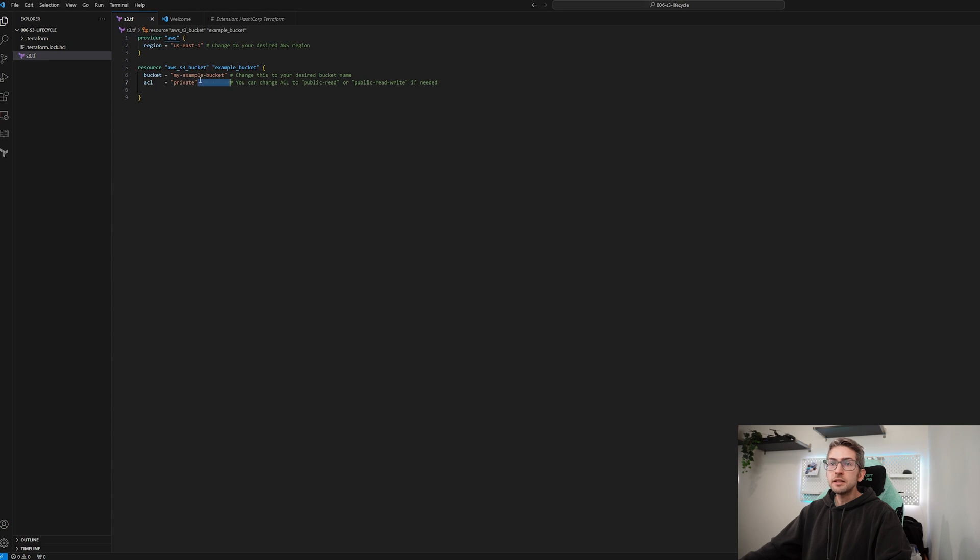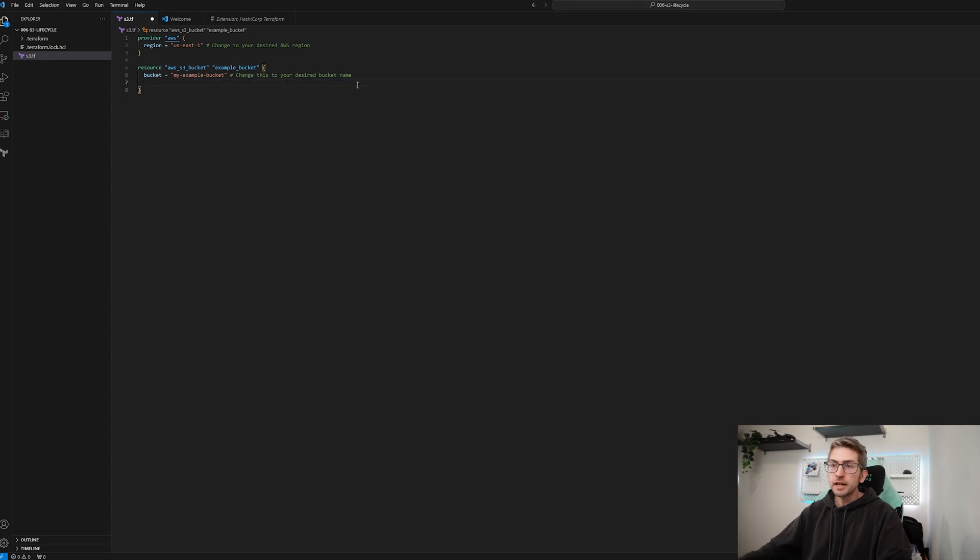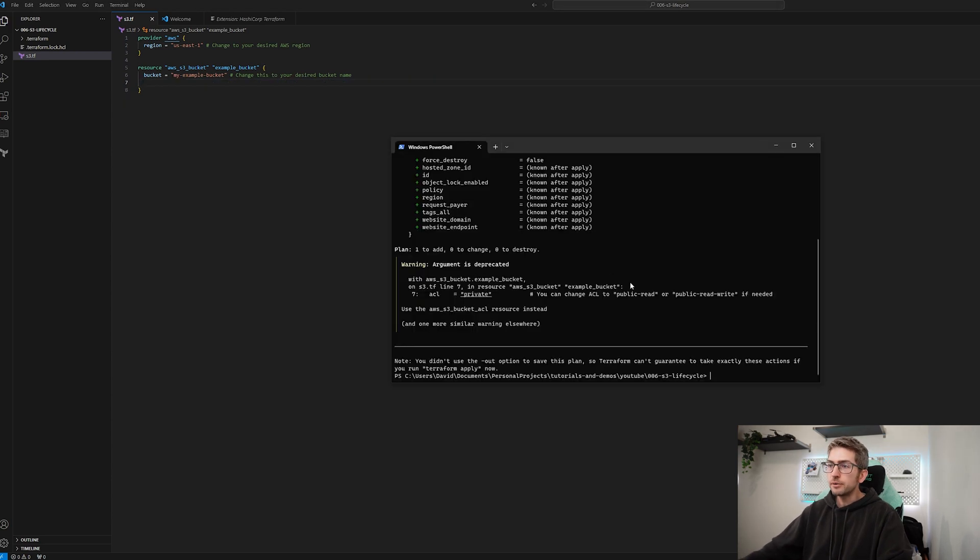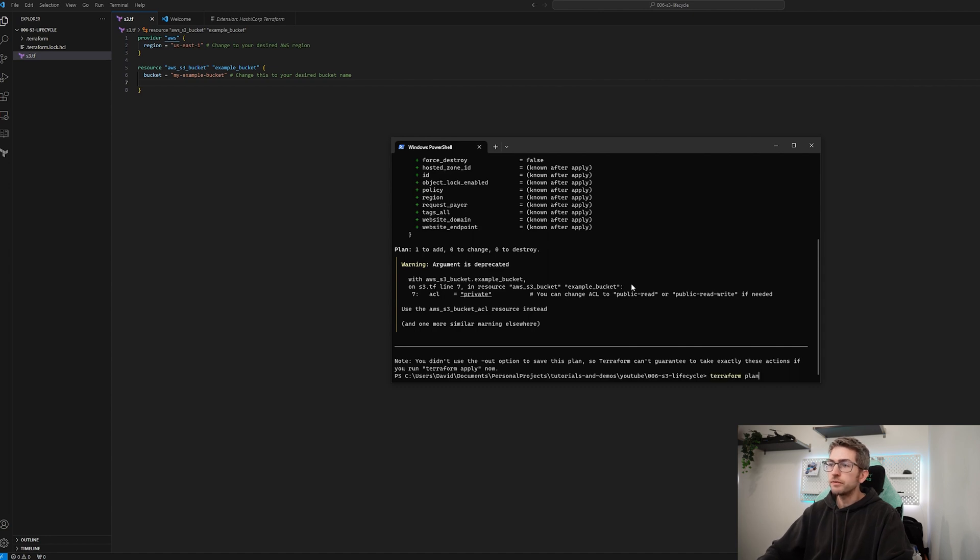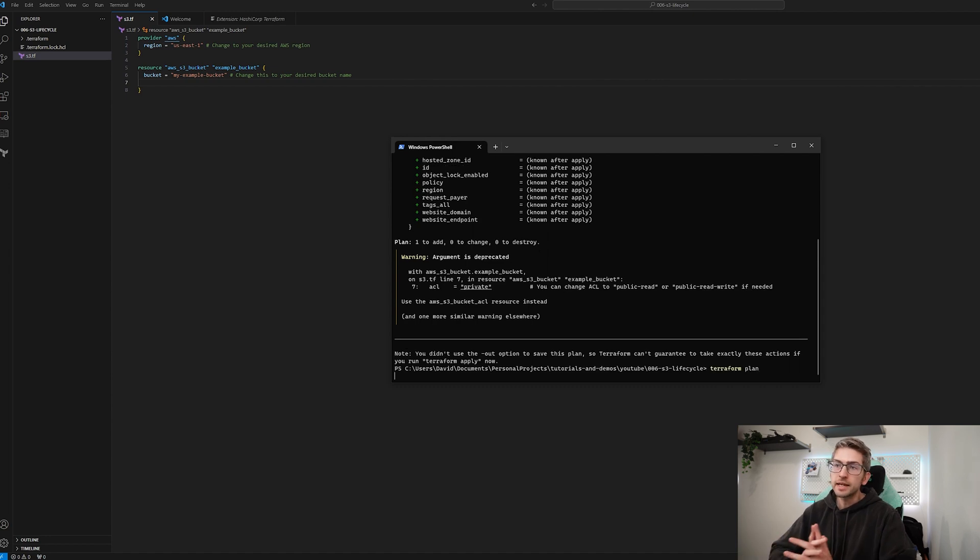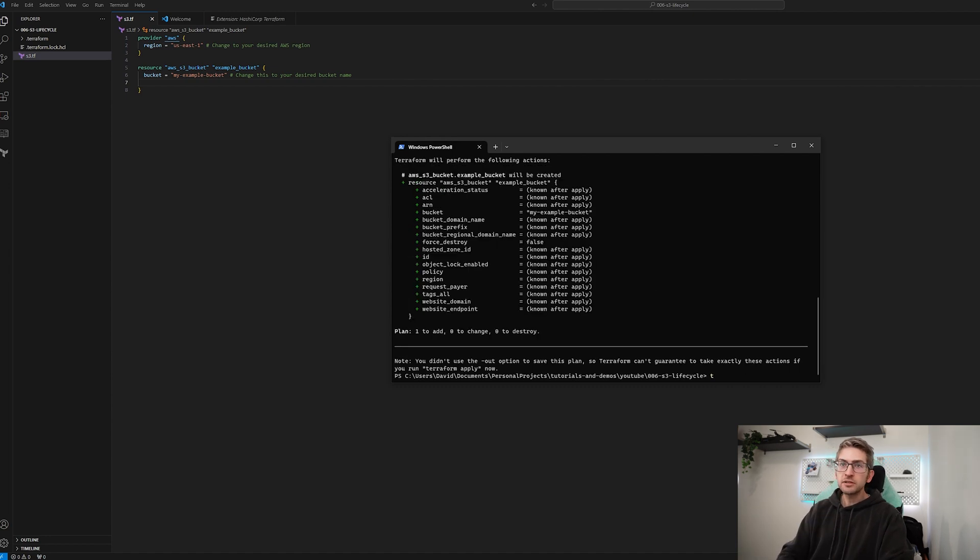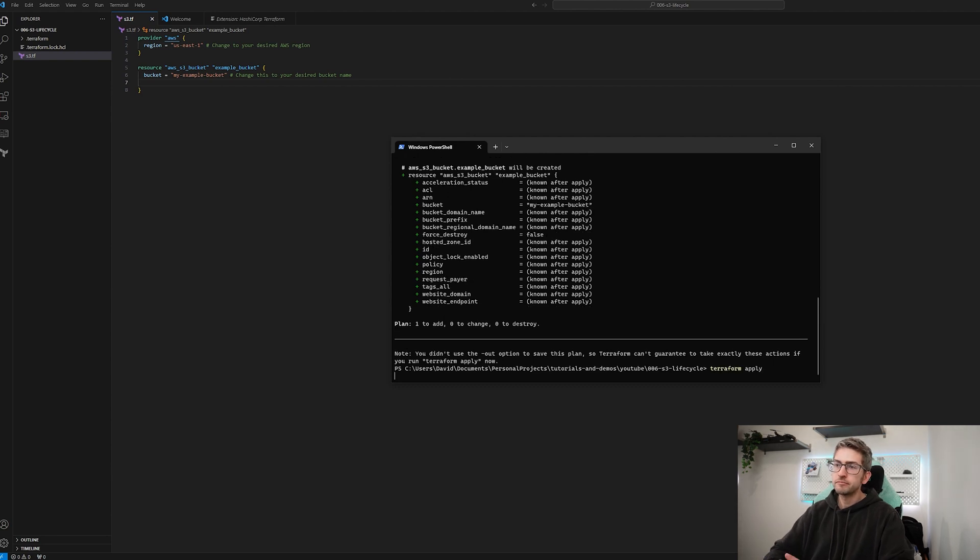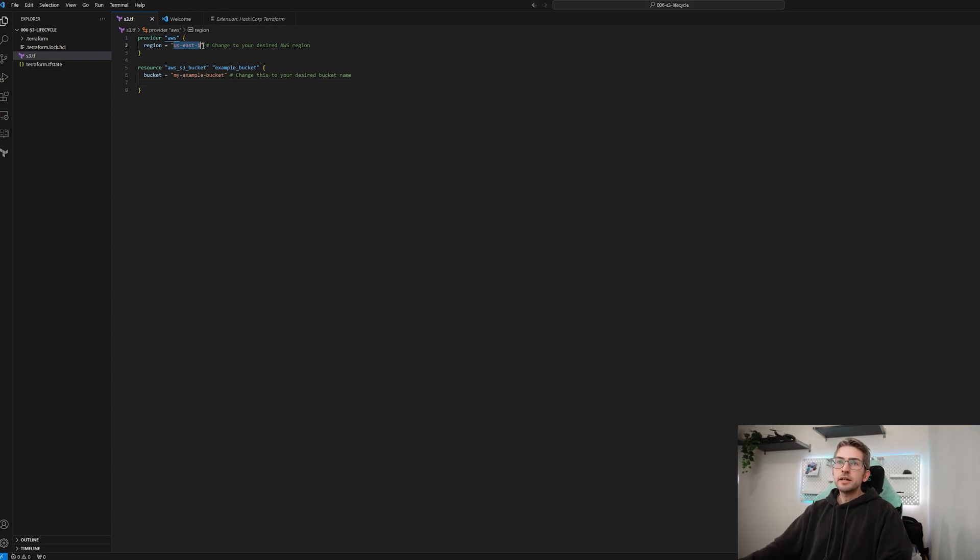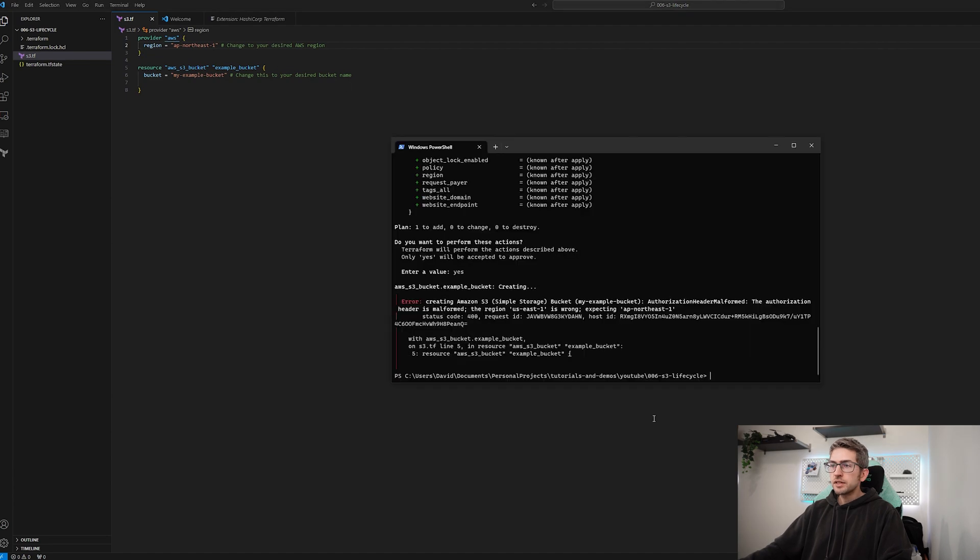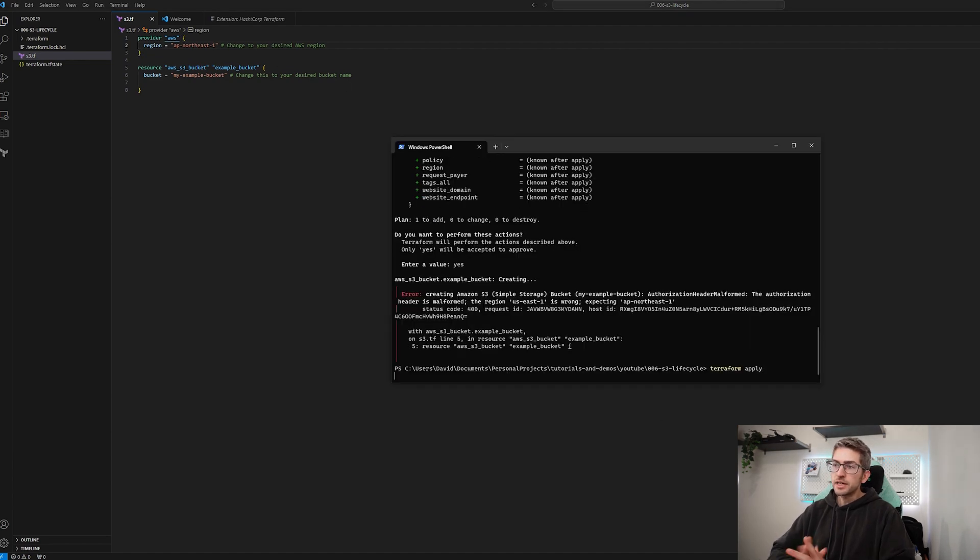Okay, it looks like this argument is deprecated. By default it blocks public access now anyway so I'm just going to go ahead update the file and do a plan again. That looks fine so we're going to go ahead and run Terraform apply. All right, it doesn't like the region I'm currently configured to. Let me just update that. Go Terraform apply again.